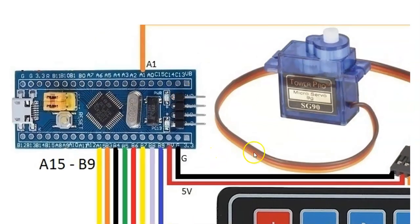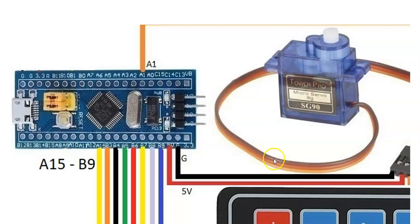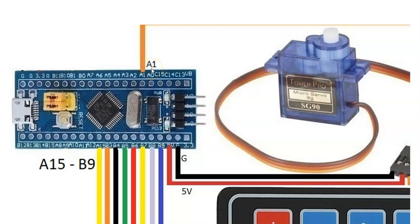For the servo motor, the red wire connects to 5 volt, brown wire connects to ground, and the orange wire connects to A1. We can connect like this and connect to ST-link, then connect to the computer and open the Cube IDE.